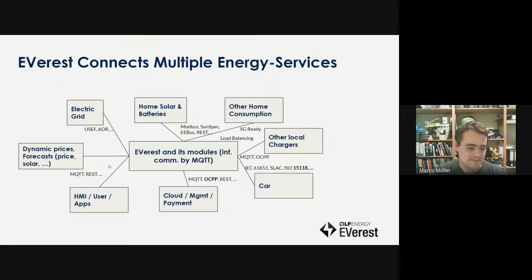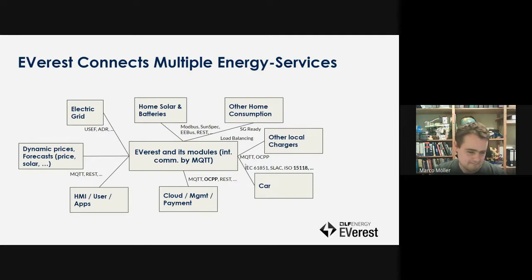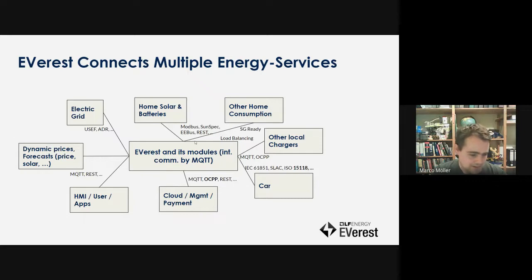The idea is to have all of those components I mentioned with a lot of different options on how to connect them — different interfaces and APIs. We'll get started with a base set of APIs, so a subset of what you see on the screen is implemented or in the process of being implemented. For example, EEBus is currently not done but SunSpec is.